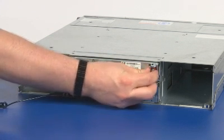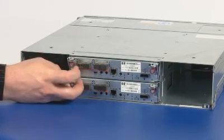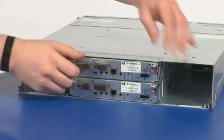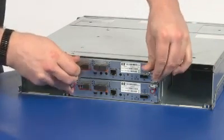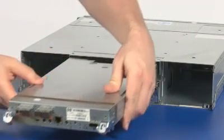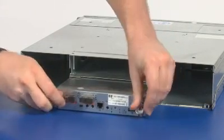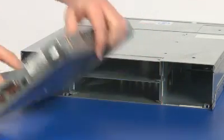Turn the thumbscrews until the screws disengage from the module, and rotate both latches downward to disengage the module from the internal connector. Pull the module straight out of the chassis.